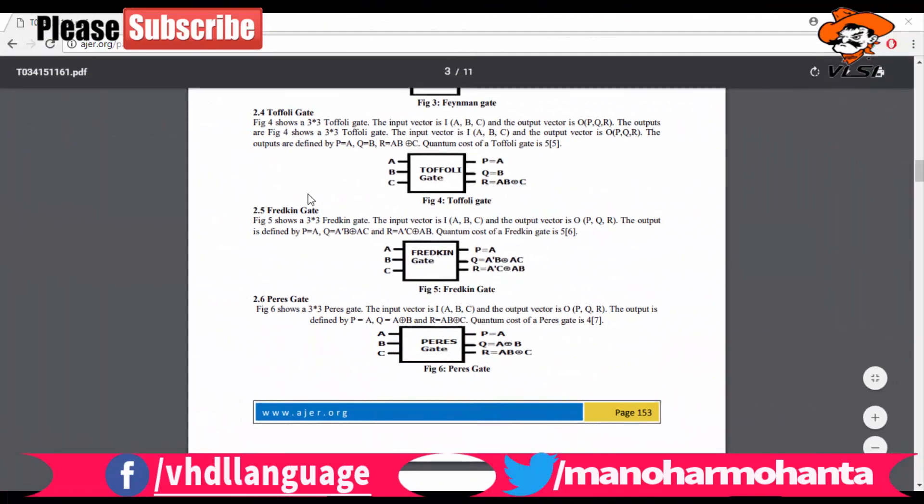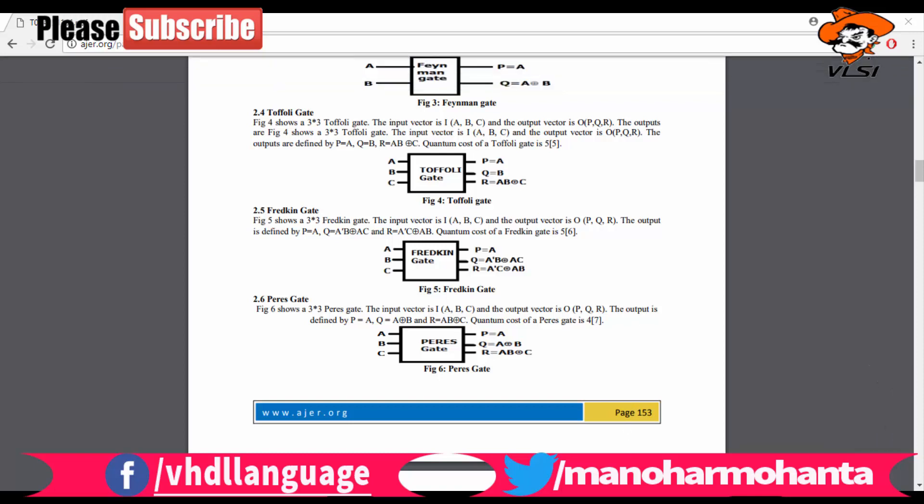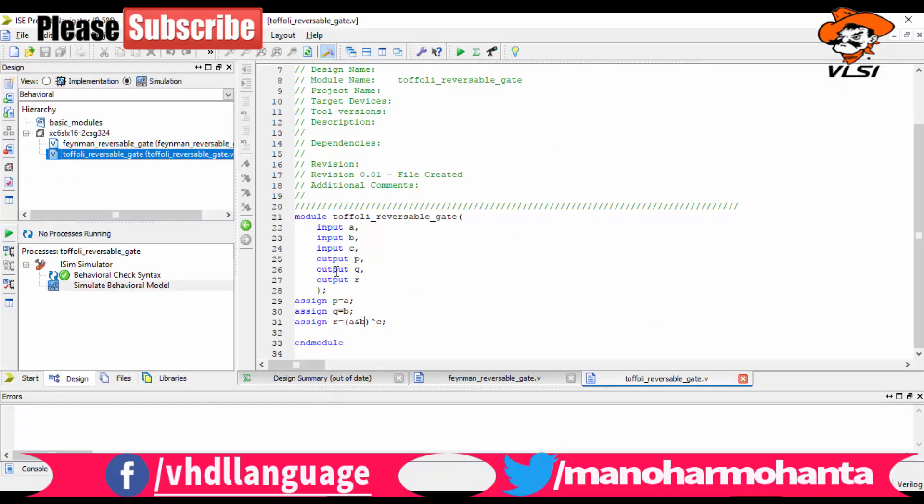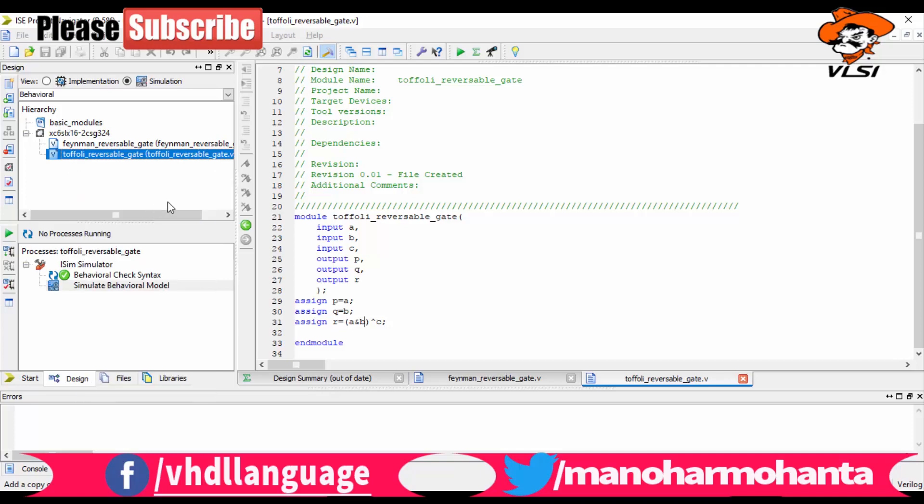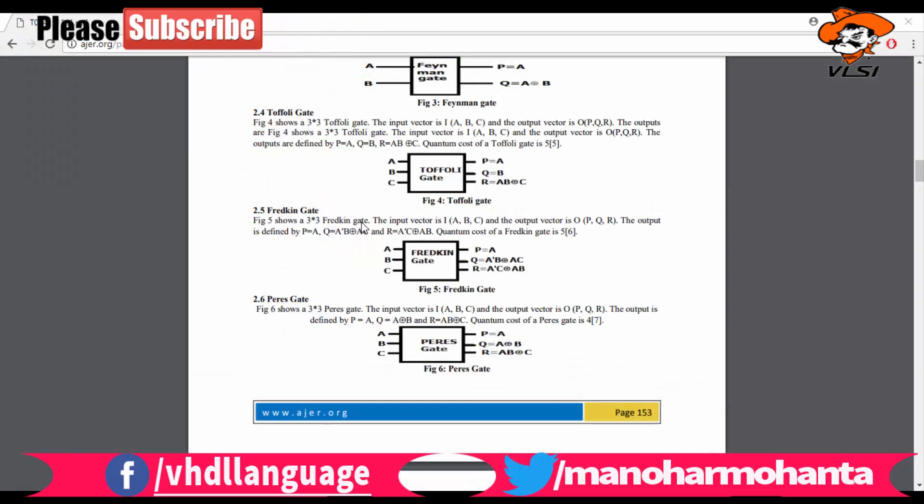Hi YouTube guys, welcome back to my next video on VHDL language. In my previous video you have seen the two gates. Now you will be seeing the third gate which is the Fredkin gate. In this also you have three inputs and three outputs, but the equations are different and quite difficult. Let us do it directly, not wasting time.